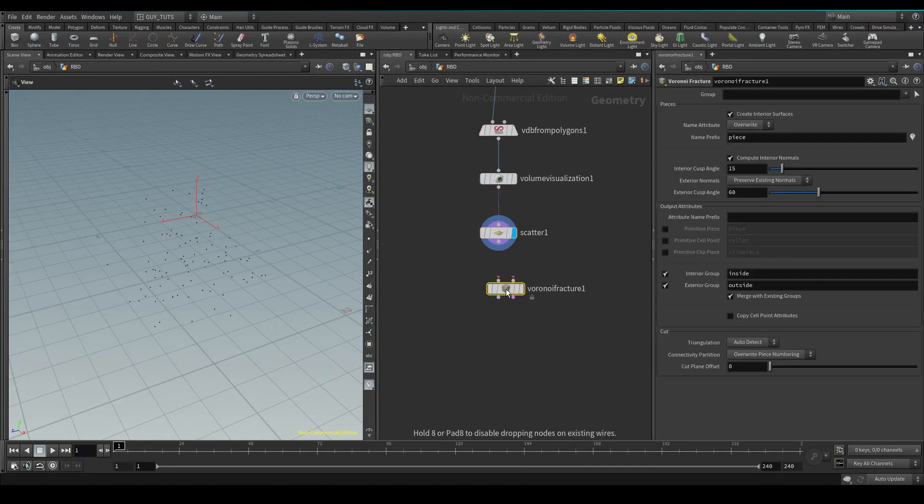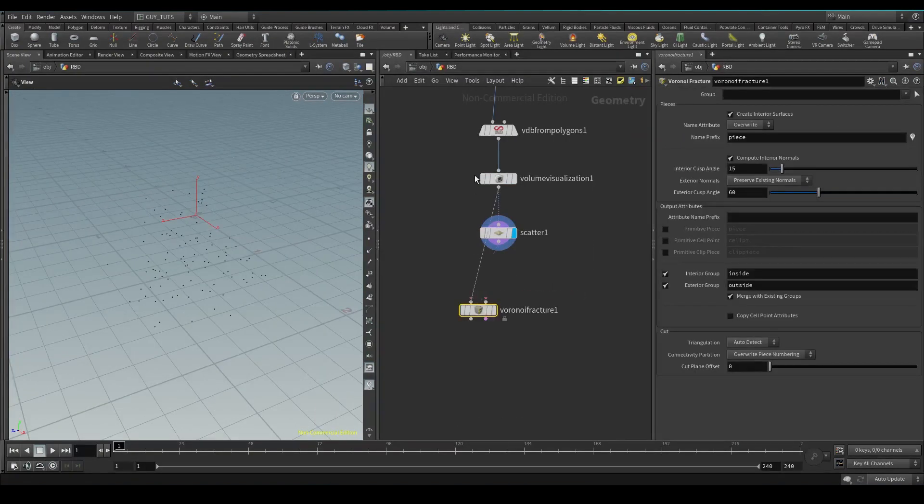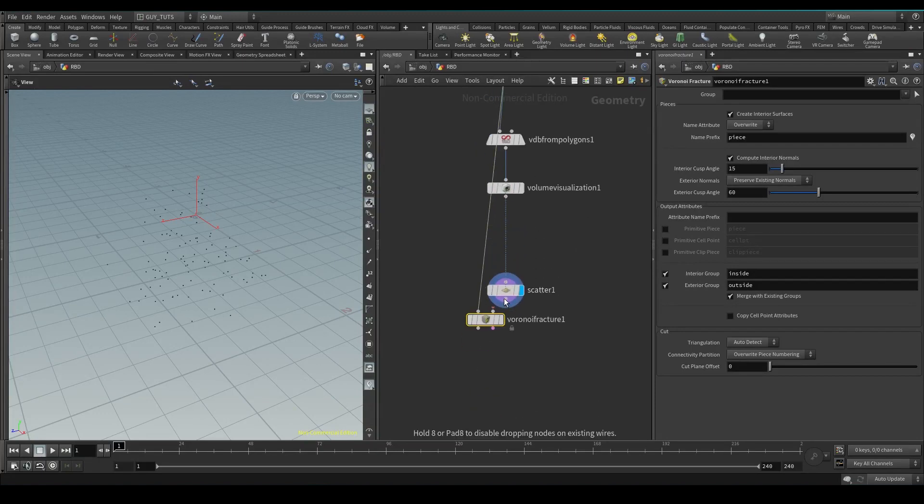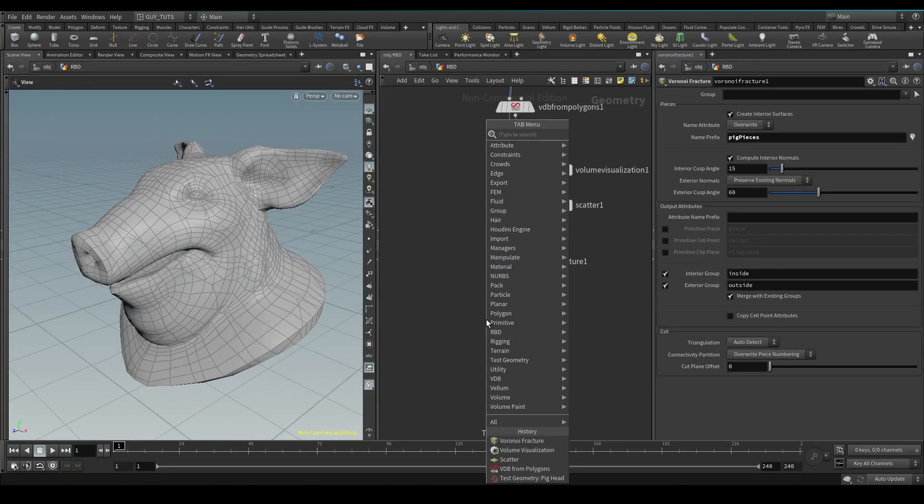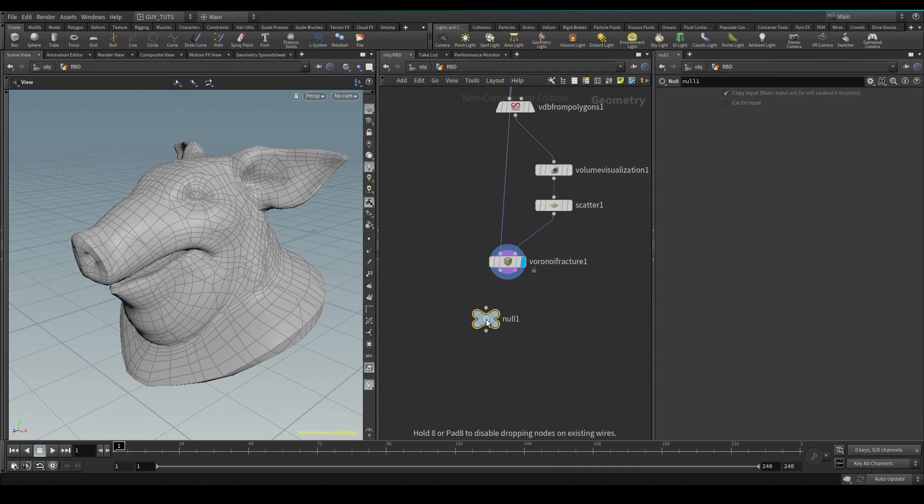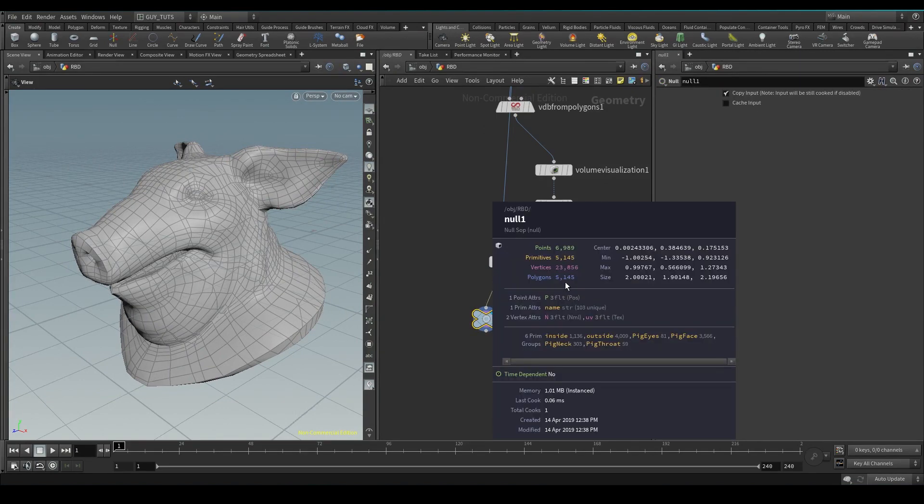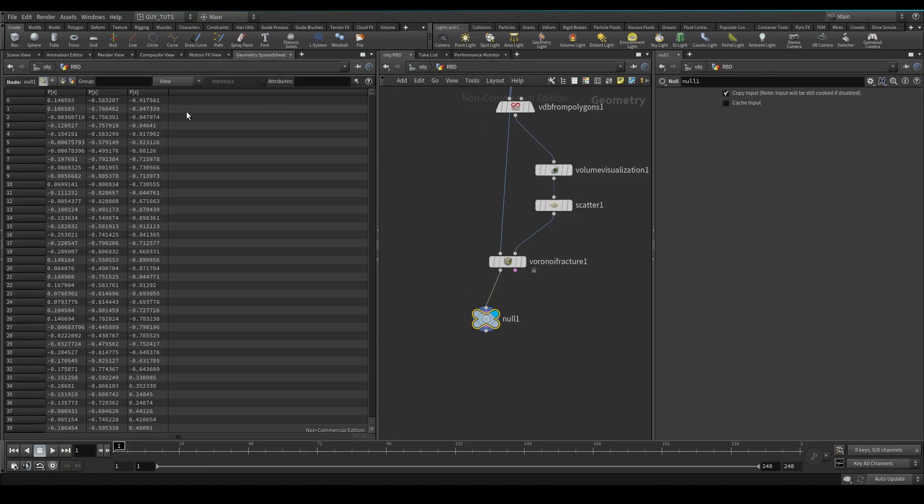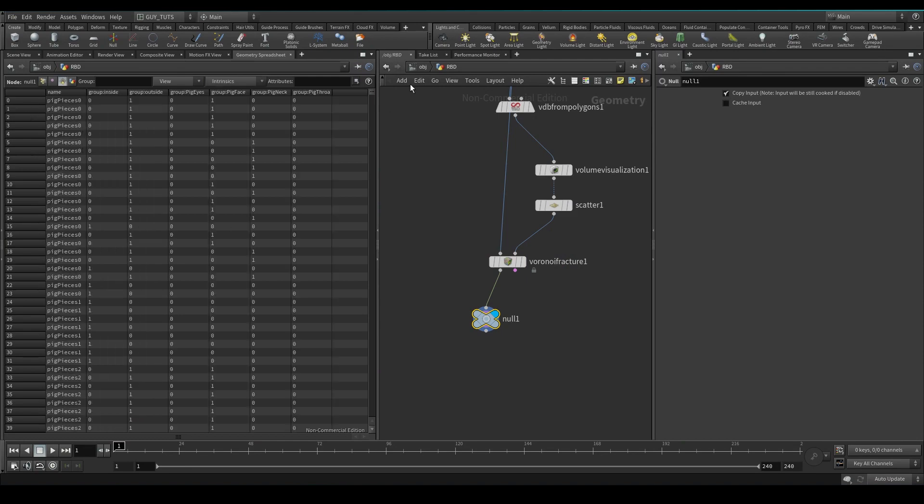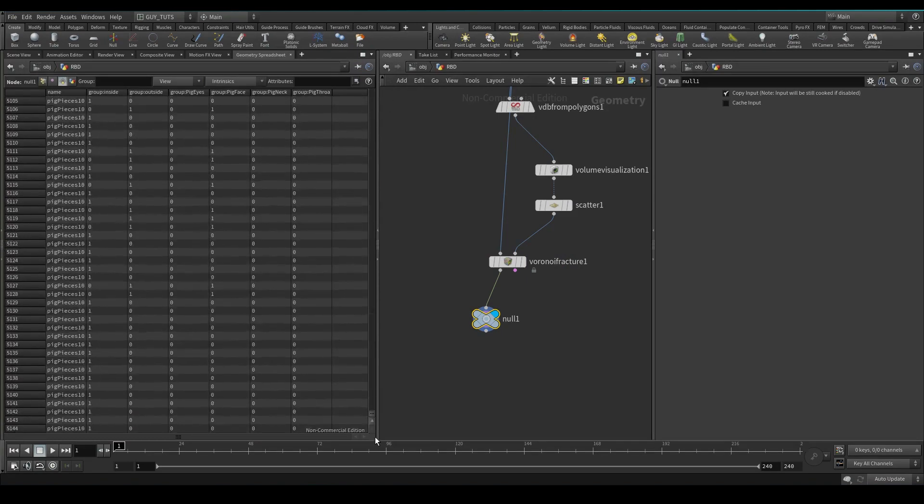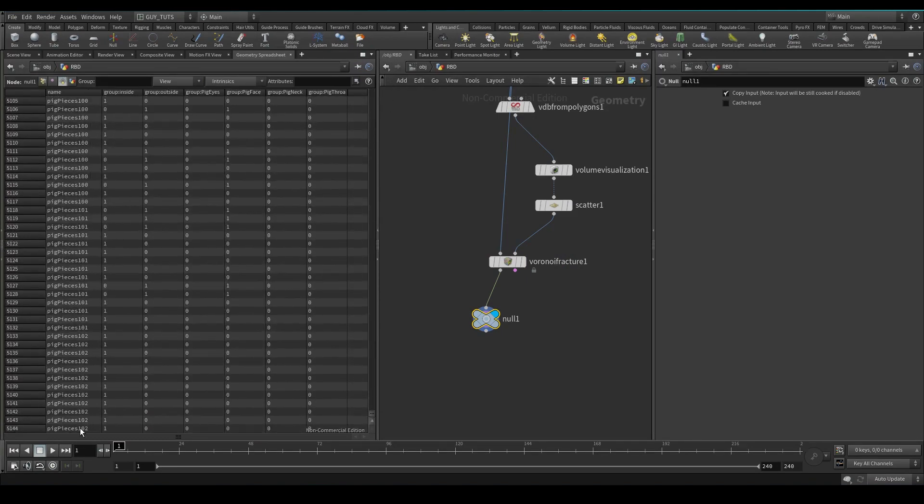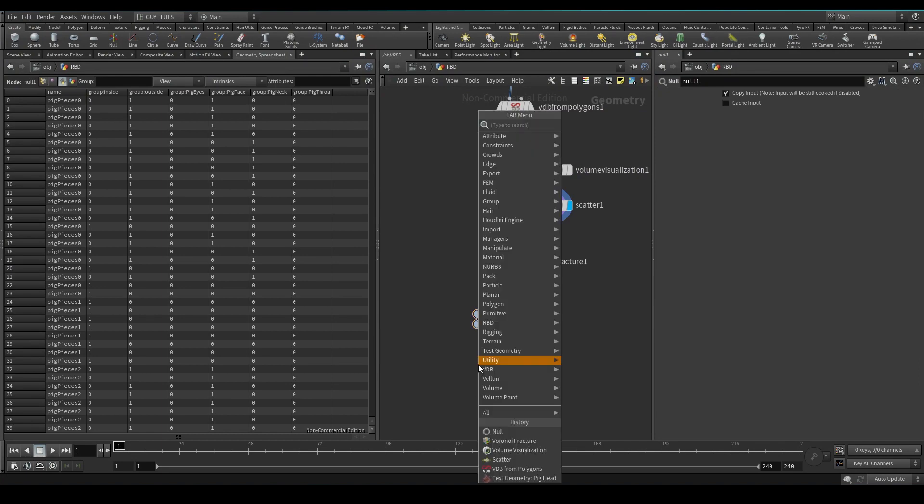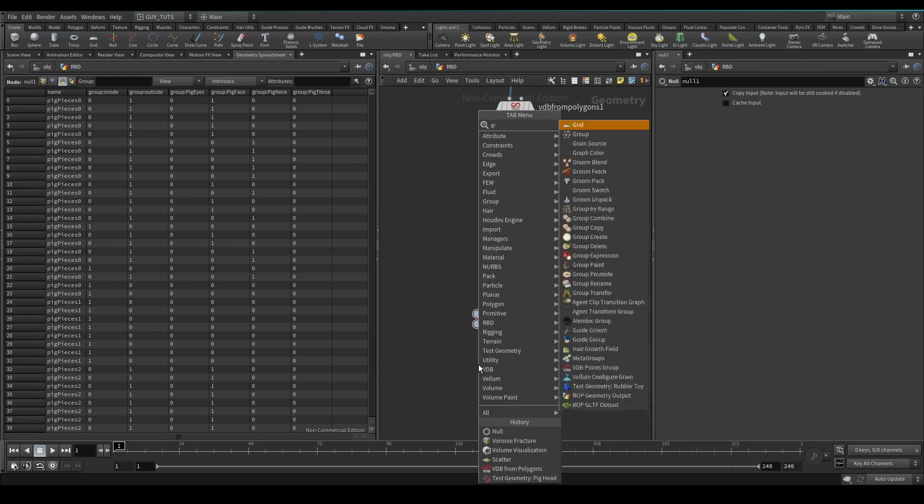Voronoi fracture. We're going to give it the geometry that we want to fracture and the points. And now let's just drop down a null. Now polygons are coming out. We've got a name attribute here for every piece called pig piece 0, 1, 2, 100. So we've got all these groups which we can actually get rid of.